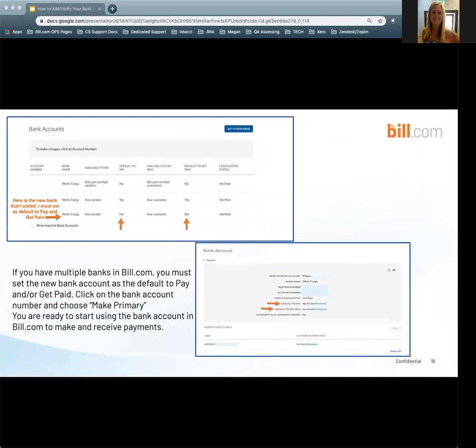If you have multiple bank accounts in Bill.com, you must set the new bank account as the default to pay and/or get paid. Under your bank account page, click on the bank account number and choose Make Primary. Once you make it Primary for Pay and Get Paid, you are ready to start using the bank account to make and receive payments.